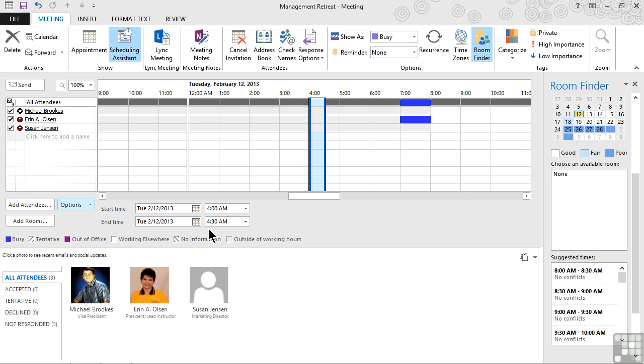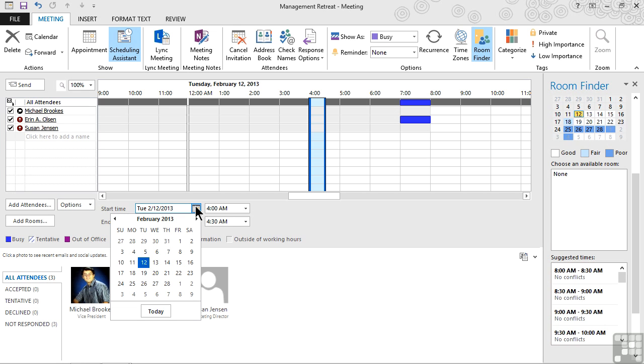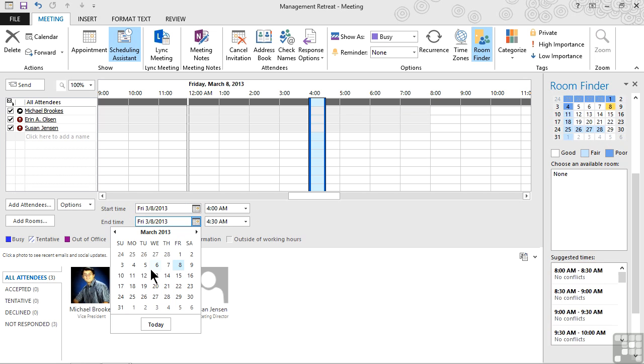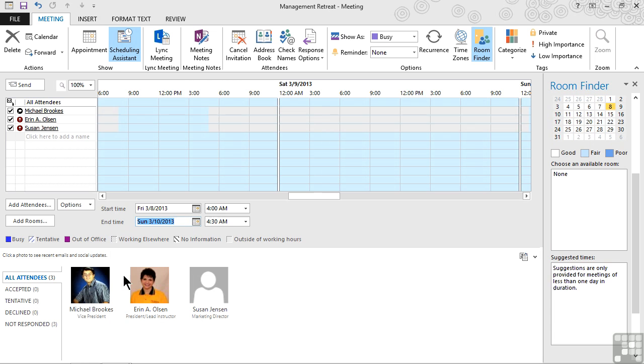Well, that's really not what we want. So in this case, we'll just manually set our time. It is a retreat. We knew that we wanted to have it in March. So we'll go ahead and set a weekend, perhaps the 8th through the 10th.